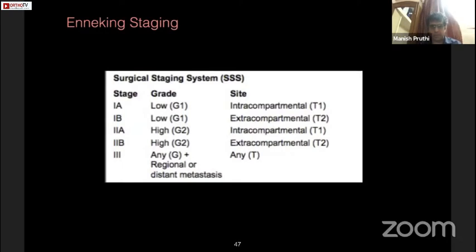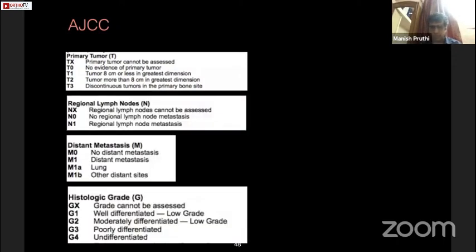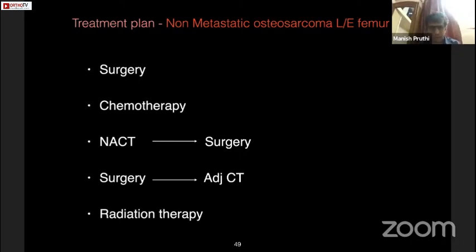We can use the Enneking staging or AJCC staging after completing the workup. After staging, the most important question is our treatment plan: we know we are dealing with a non-metastatic osteosarcoma of the lower end of the femur. Should we do surgery first or chemotherapy first? Chemotherapy followed by surgery? Surgery followed by chemotherapy? Or radiation? We need to clarify the relative benefit of each treatment modality through a review of the literature.